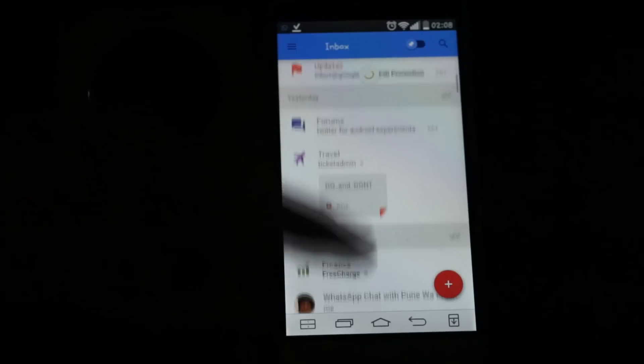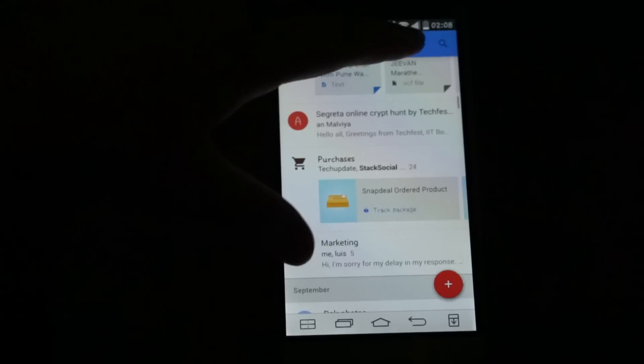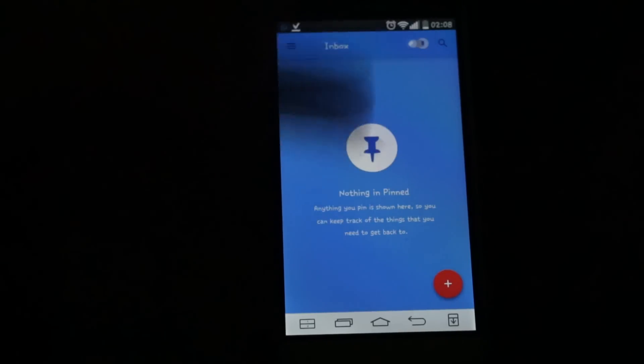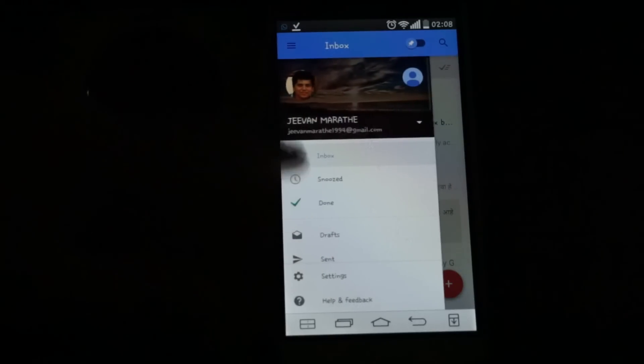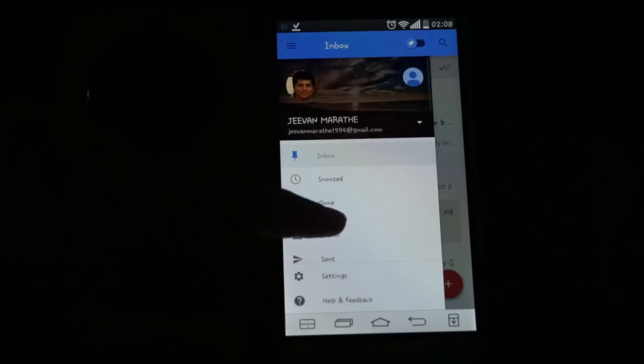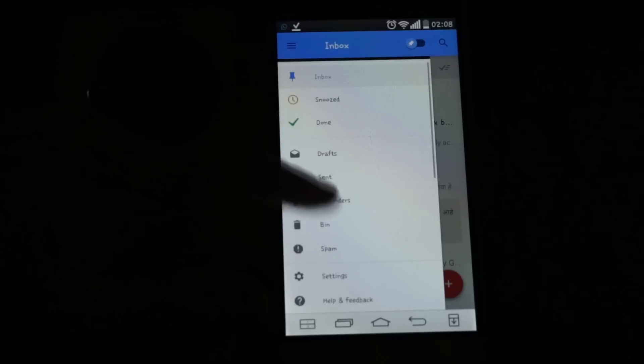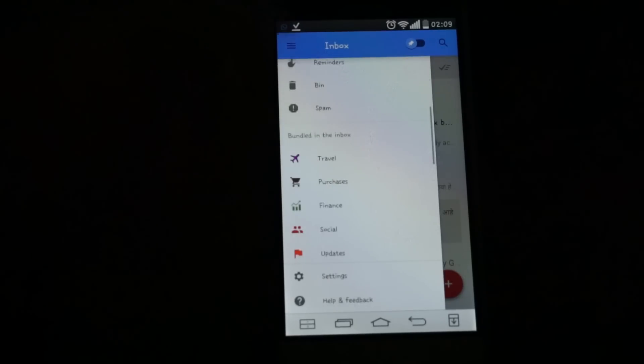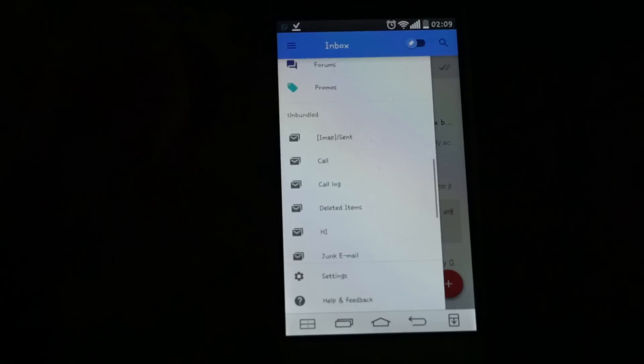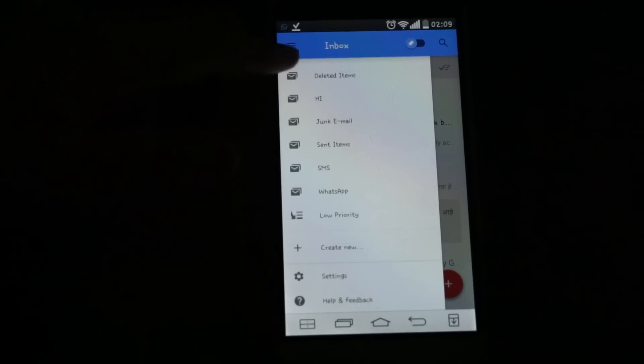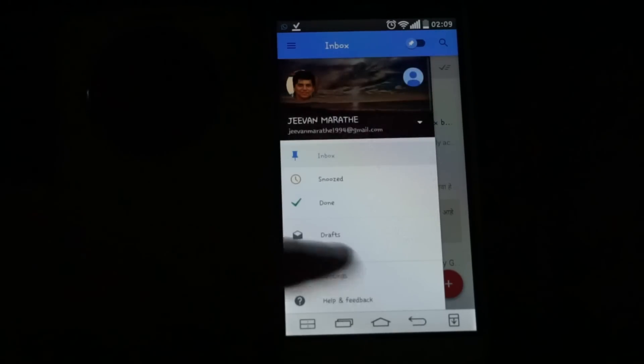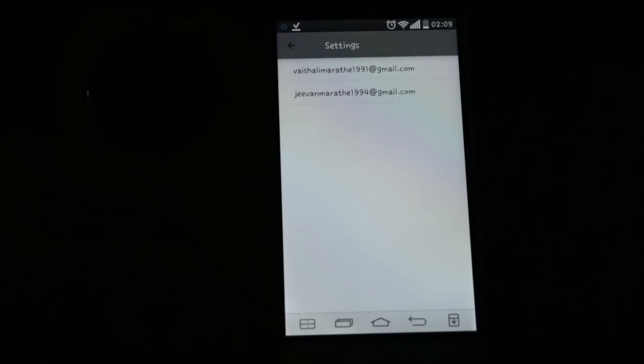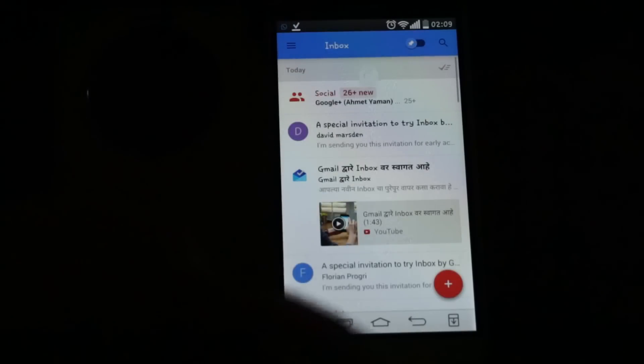It is very good. You can see pinned options, snoozed, done, draft, send, reminder, spam, and other folders. Let's check out settings. Here is settings where you can see the accounts.